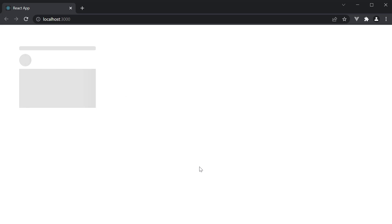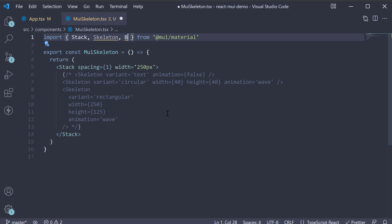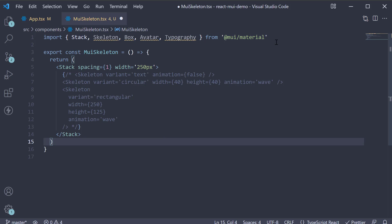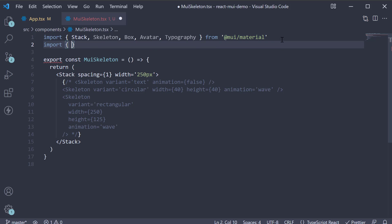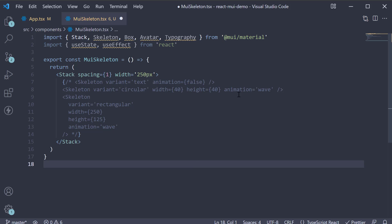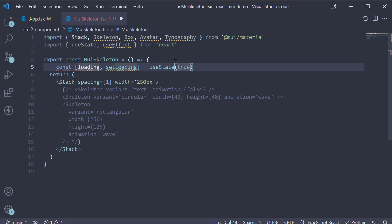Now what I'm going to do is showcase a YouTube homepage video card with loading skeleton and the actual content. The end result is more what I want to showcase rather than the code I'm about to write. If I'm a bit fast in the next two minutes, that is intentional. I'm going to begin by importing a few other components: Box, avatar and typography. I'm also going to import useState and useEffect from React. In the component, I'm going to create a loading state variable. The initial value is true.